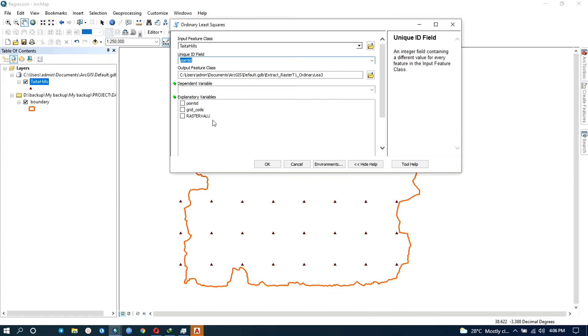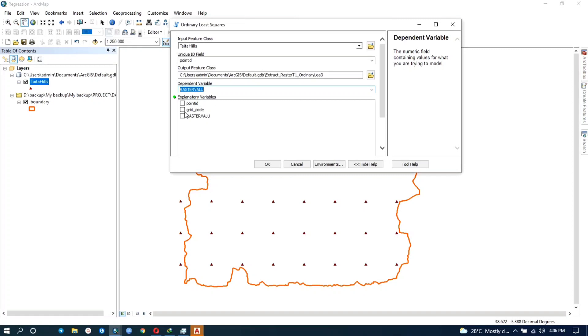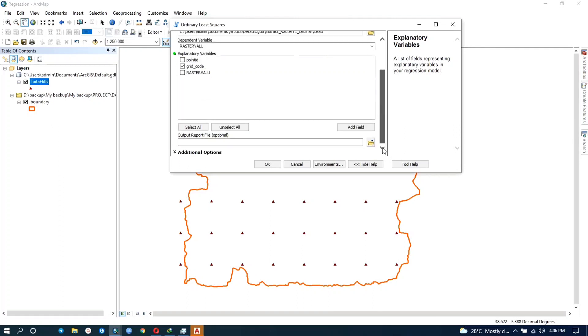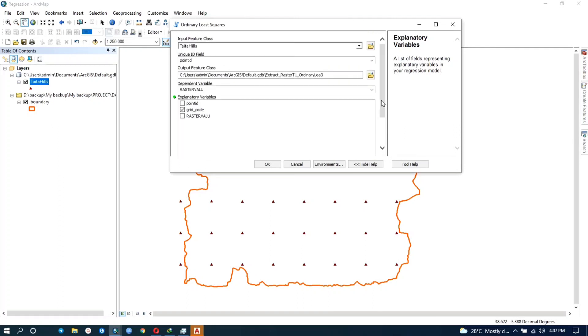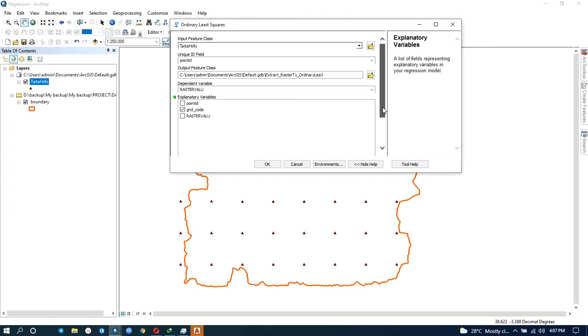So anyway, my dependent variable, that is the outcome, is the erodability so it's going to be the raster value. And the explanatory variable which is the predictor is going to be the rainfall so it's going to be the grid code. So since this is just a demonstration, you can use as many variables. You can try to understand other things that affect the erodability, things like let's say relief, you can input that. And after that you just click on OK.